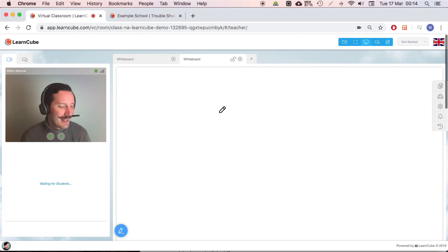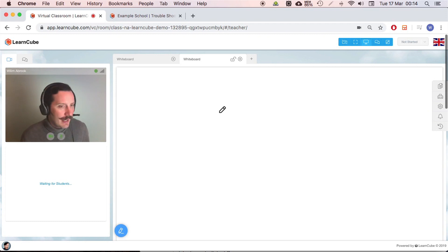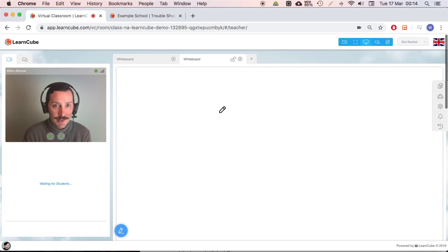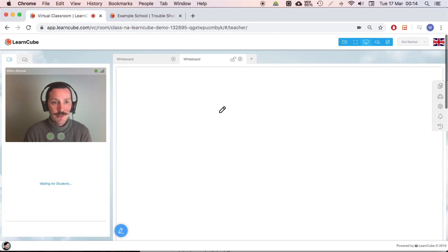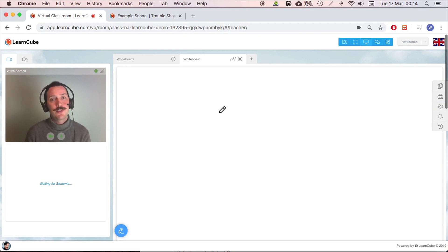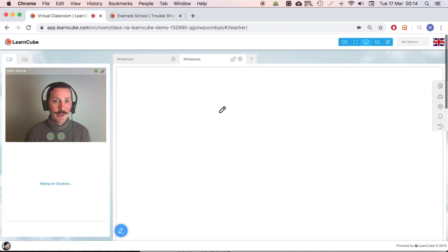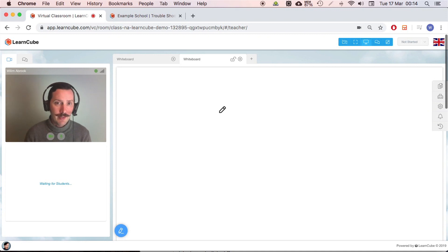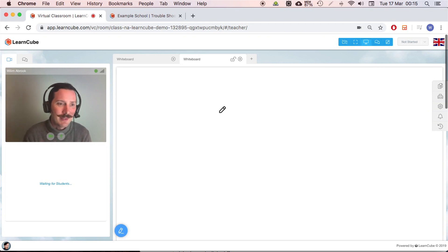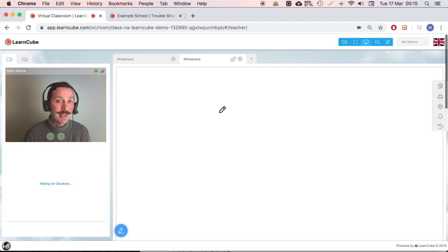Okay, hello. So first thing we're going to talk about the most common problems that you might encounter with students. So the first one you saw when we entered the classroom, if you enter the first time it will ask you for permission for your microphone and your webcam. If the student clicks no, then obviously it won't pick up their video, won't pick up their microphone, sometimes it won't allow them to enter the classroom.